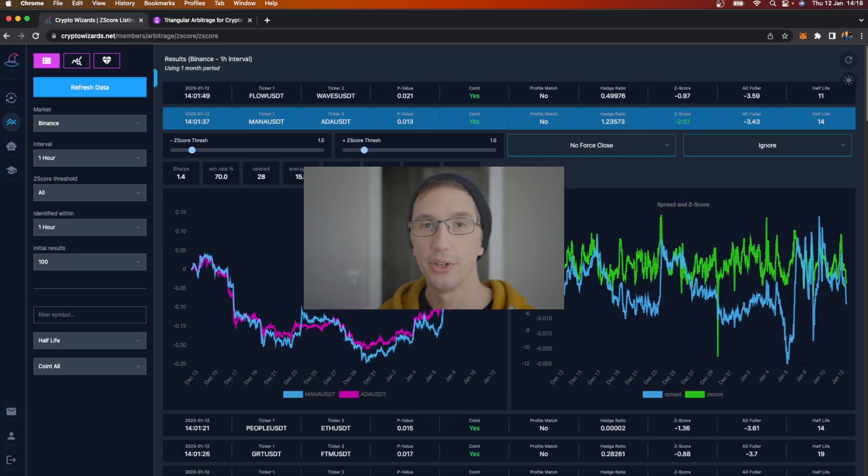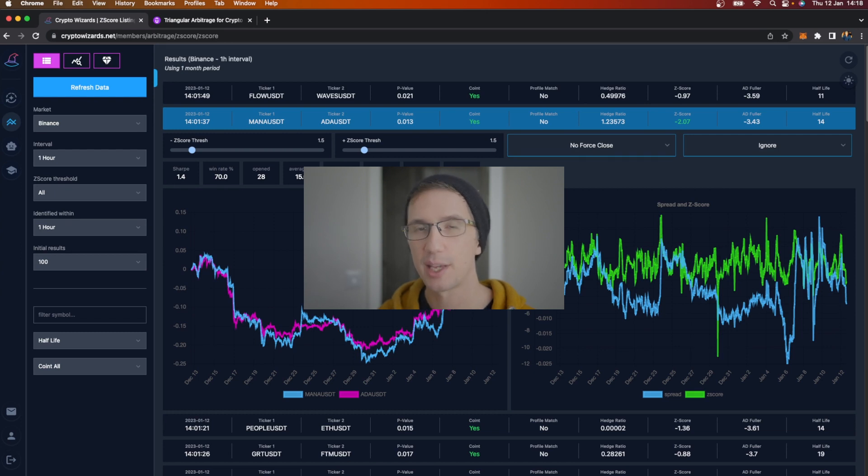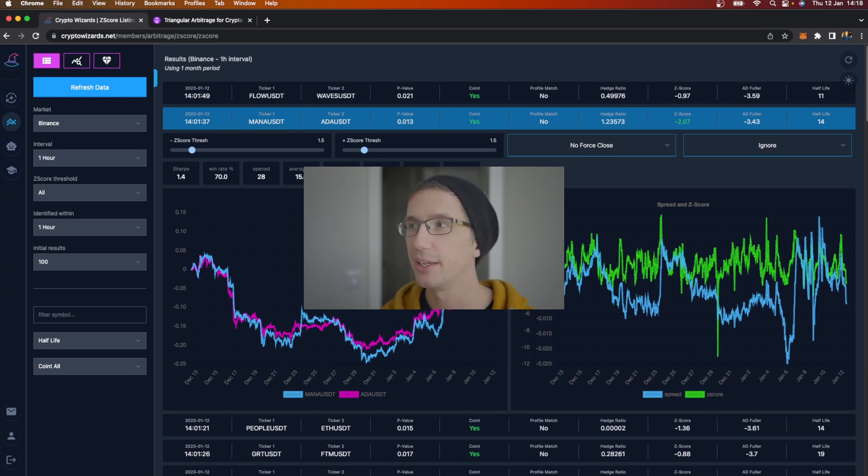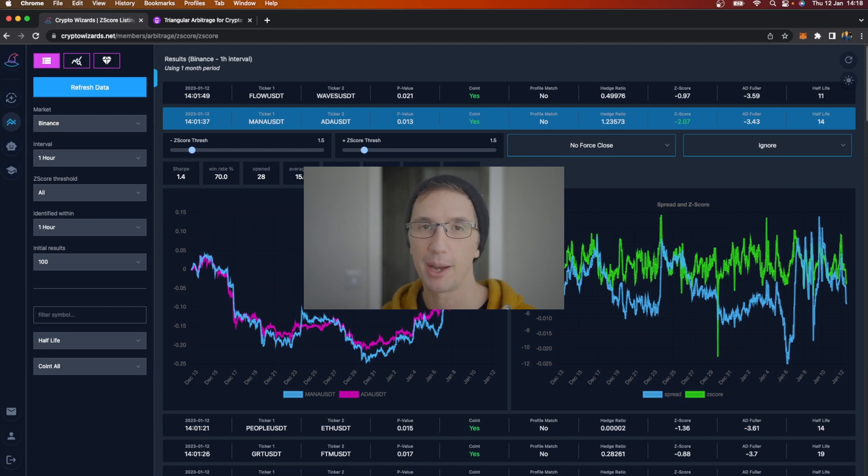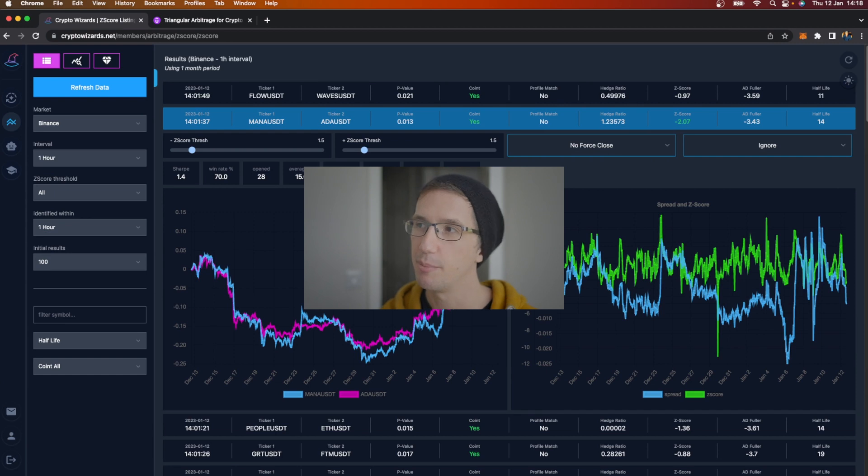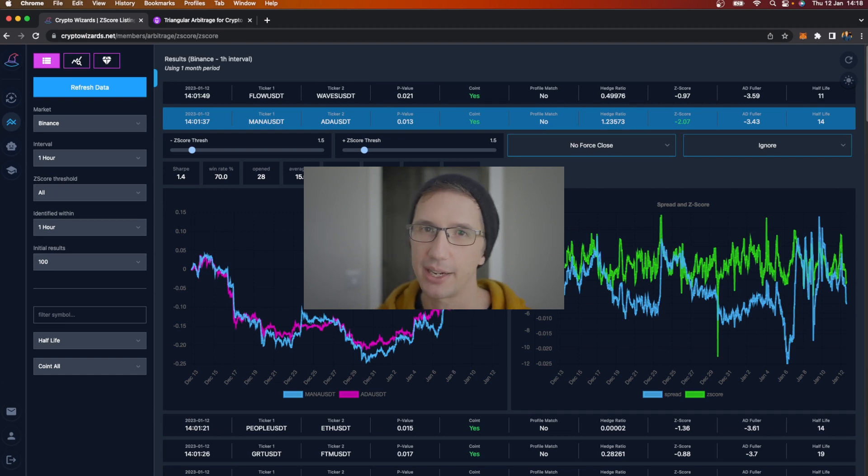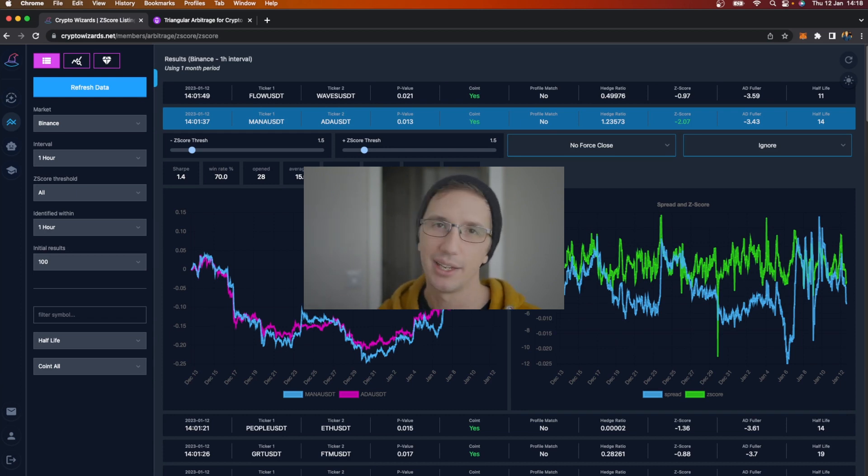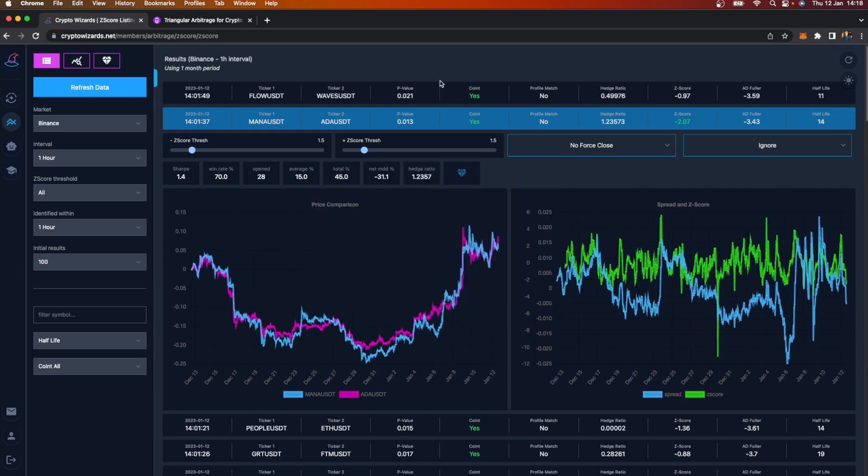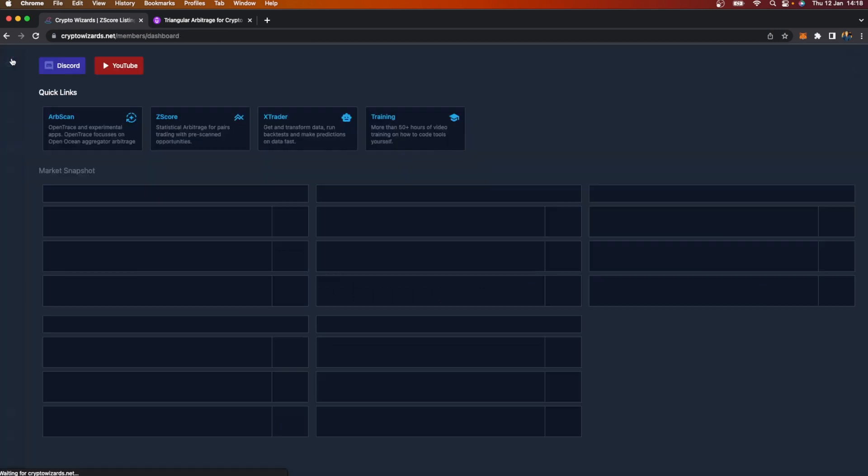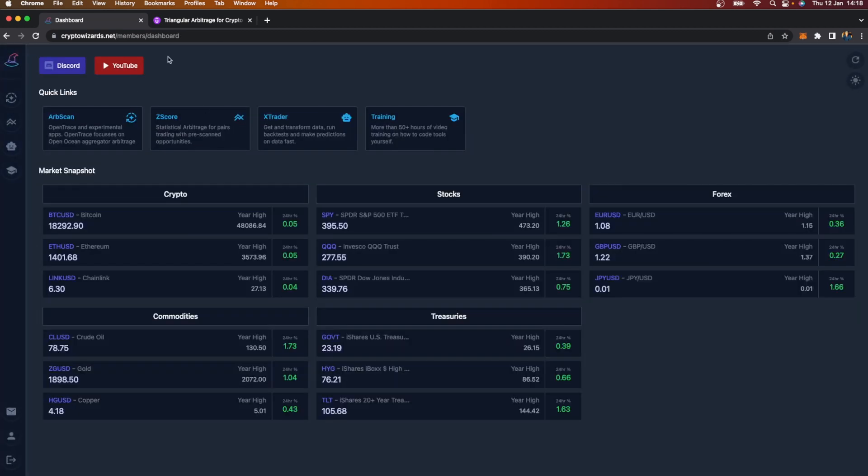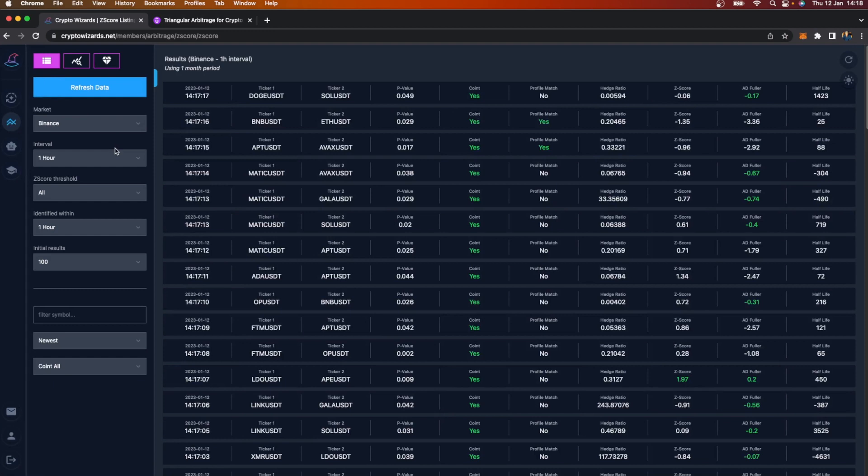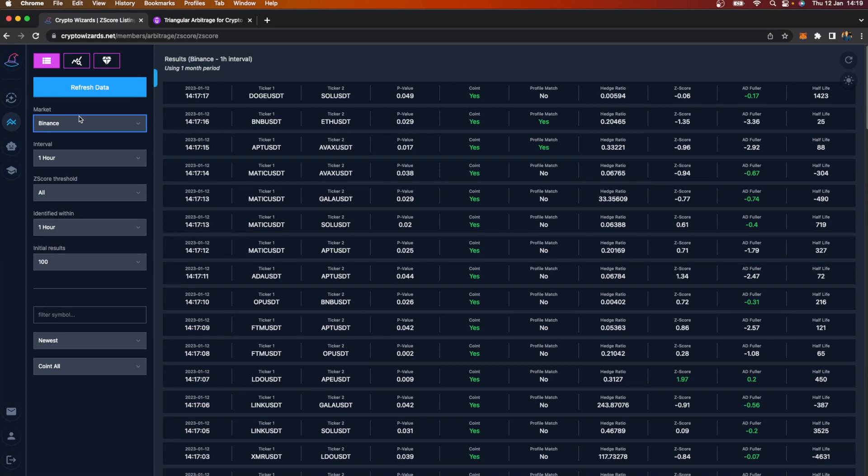If you're not into pairs trading or statistical arbitrage, skip this video. On Sunday's video I'm going to do an update on the plan of attack for updating the existing Udemy courses, and maybe we can talk about DeFi tricks and some other things. So with that said, let's get into some pairs trading. Let's assume you've just hit the platform, so I'll go to the dashboard page and go to Z-score.